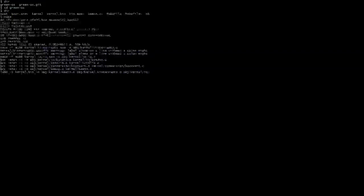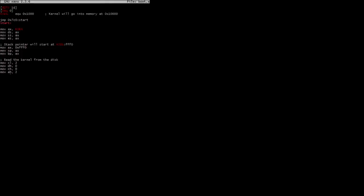I'll quickly show you some of the code now. This is the bootloader, and it just loads the kernel into memory and then jumps to it — well, calls it.